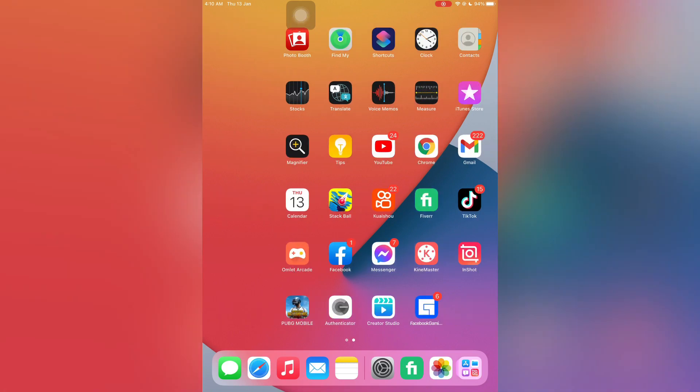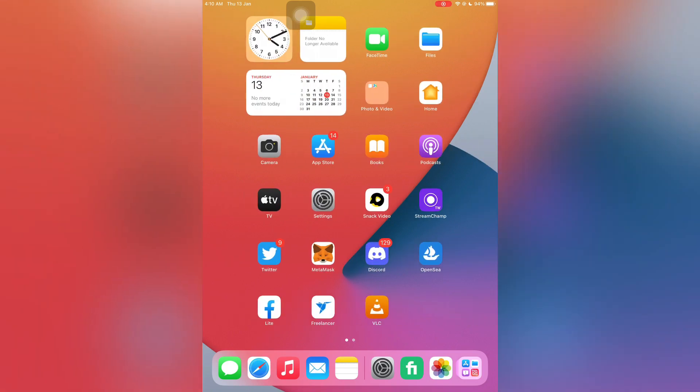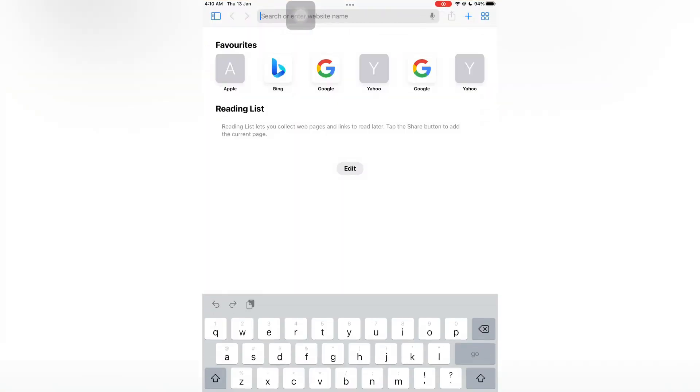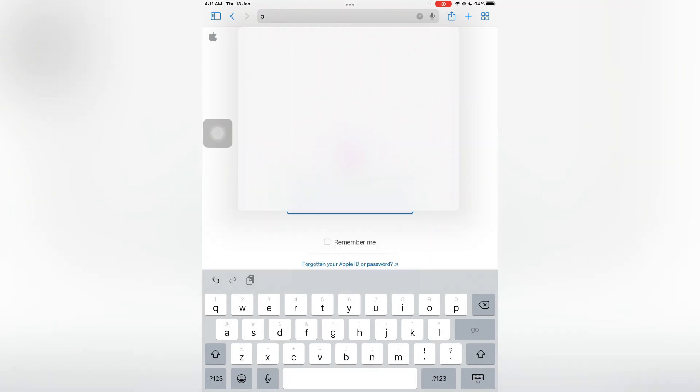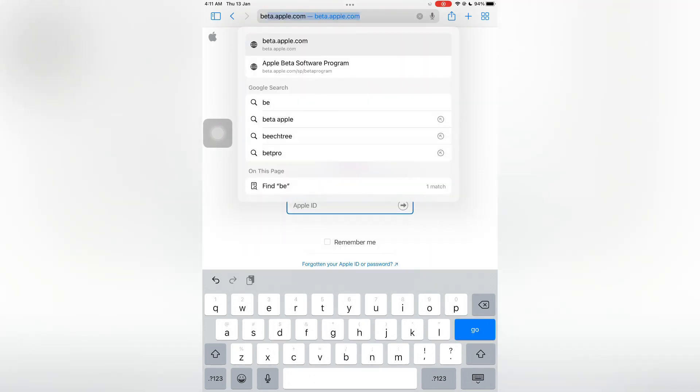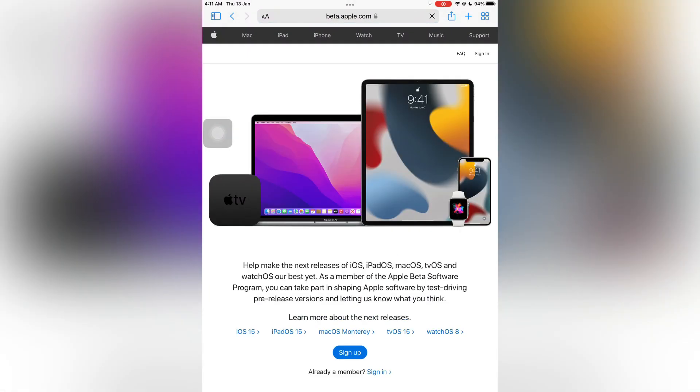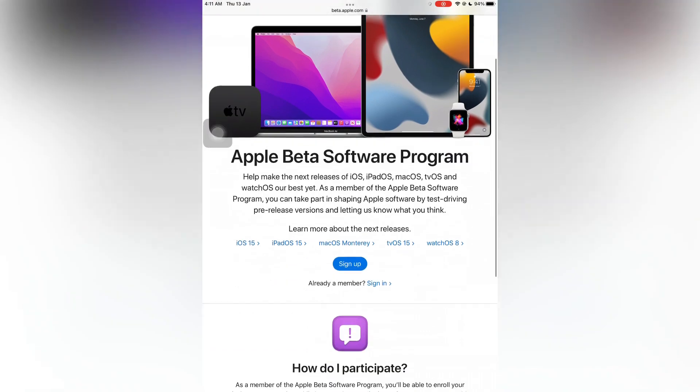Let's get started without wasting any time. First of all, open your iPhone or iPad Safari browser, then go to the beta.apple.com website. As you can see, here is the website. Now click on sign in.